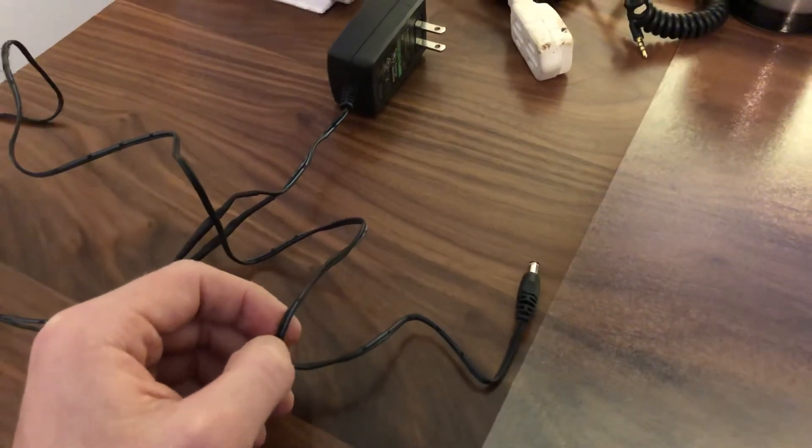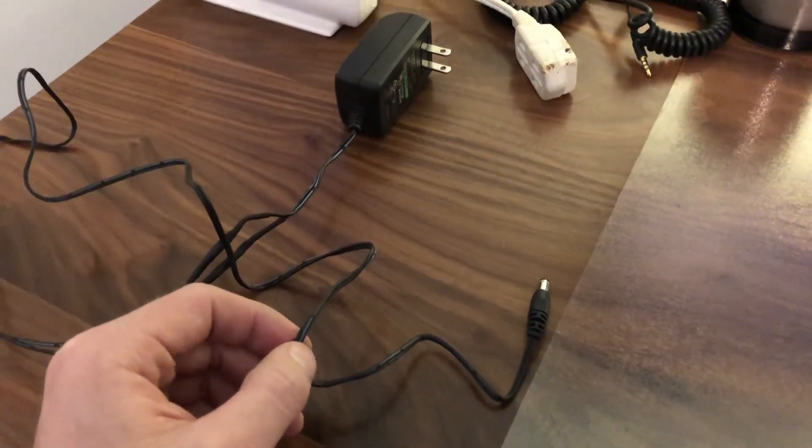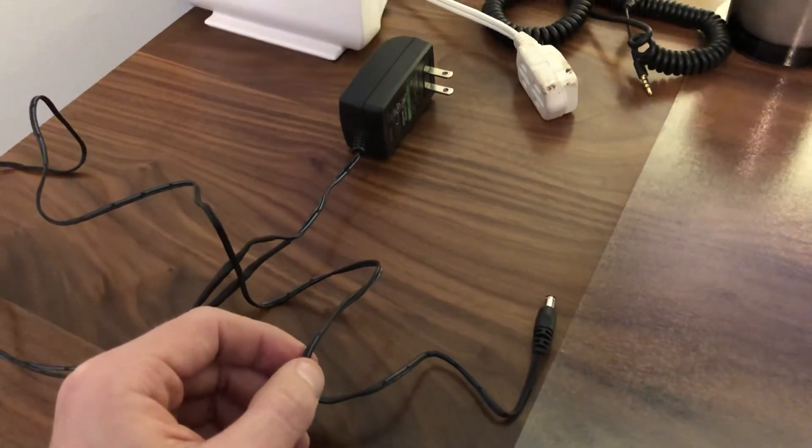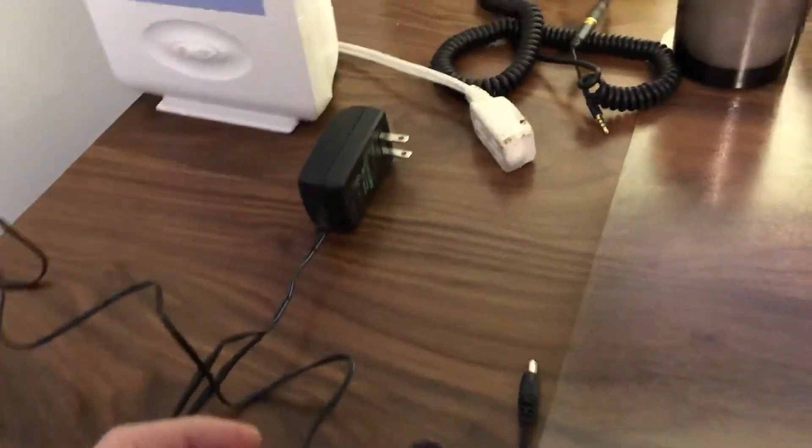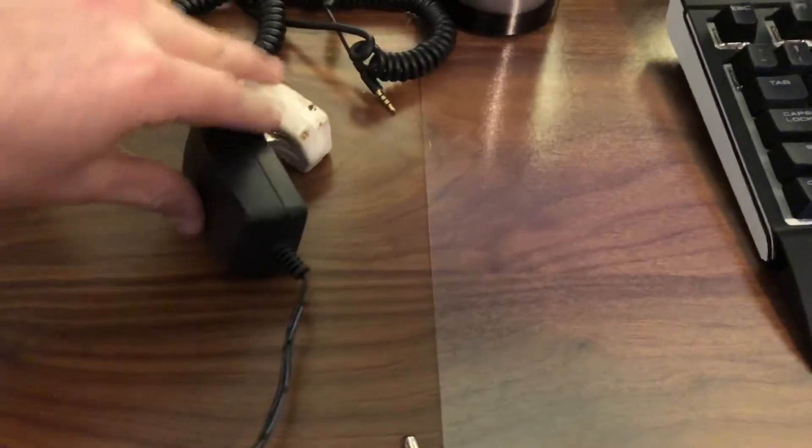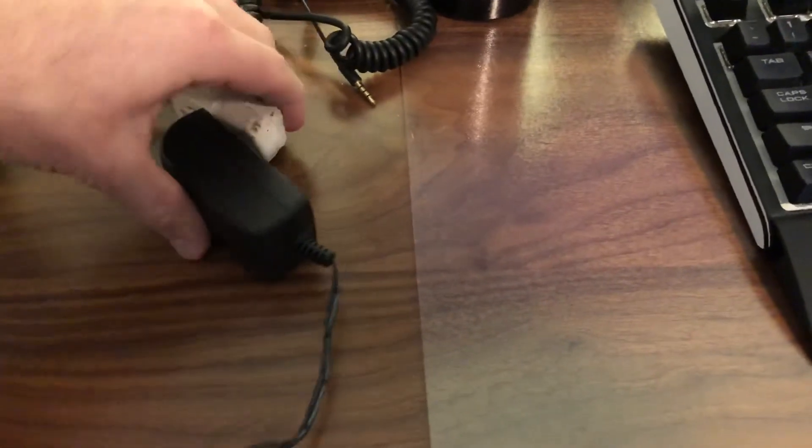If I plug this in, you can see it works great.